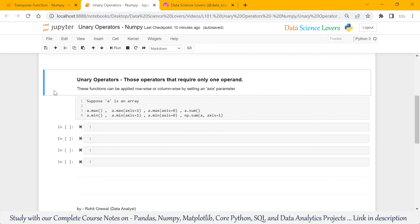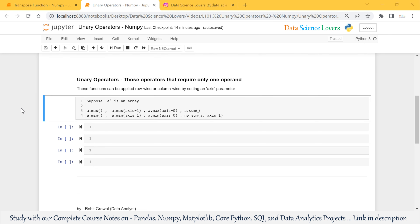Unary operators are those operators that require only one operand. As we are talking about unary operators for NumPy, there are functions here and these functions can be applied row-wise or column-wise on a 2D or 3D array by setting an axis parameter. We use this axis parameter to consider row or column in the NumPy arrays.